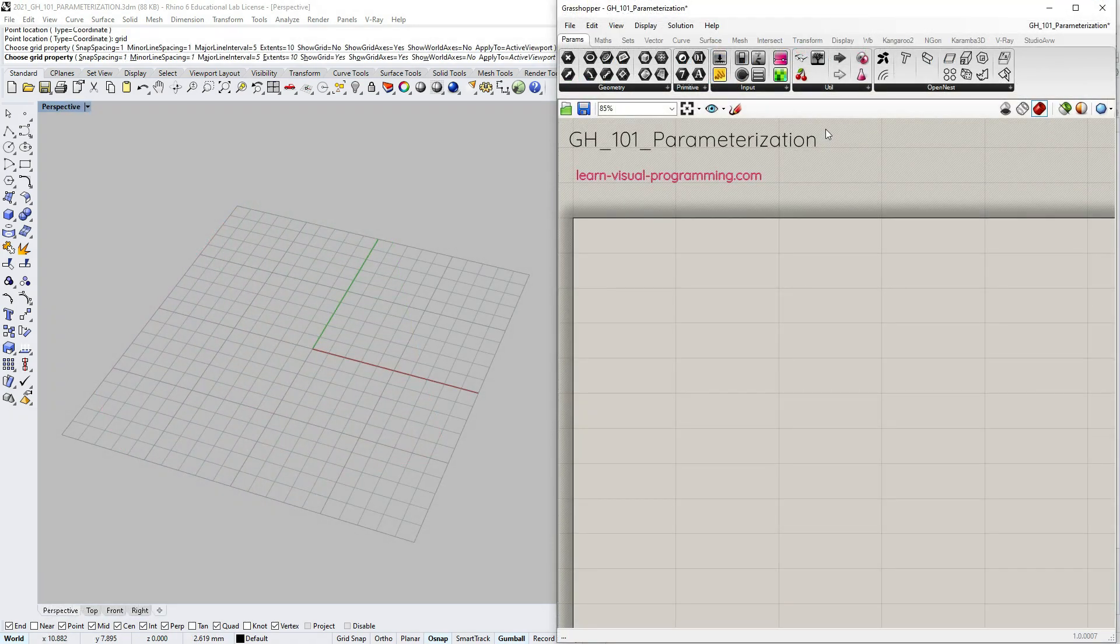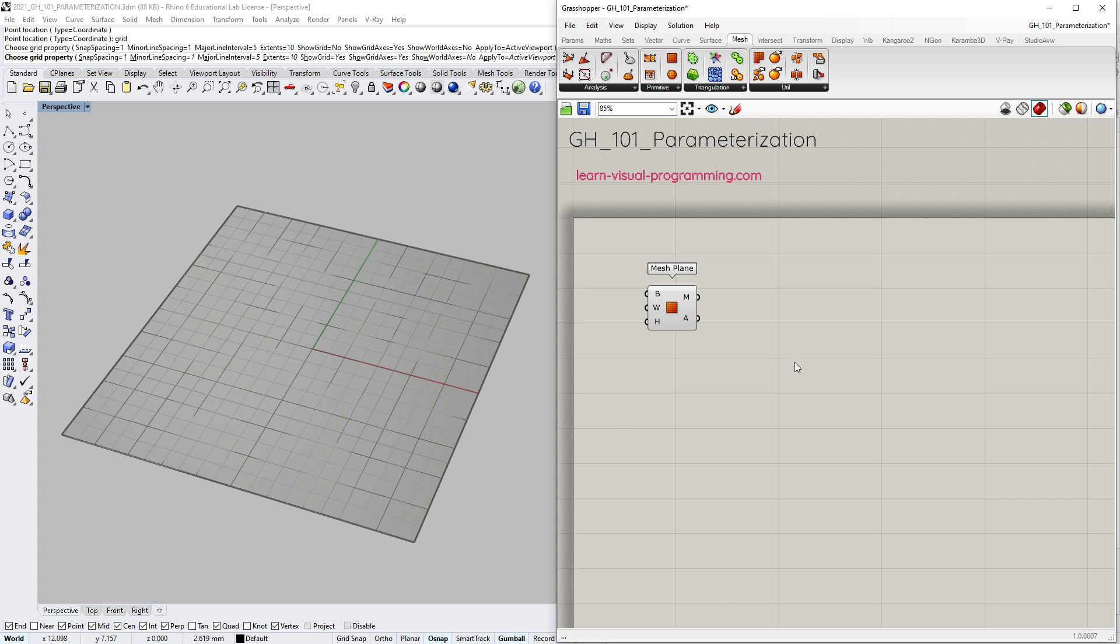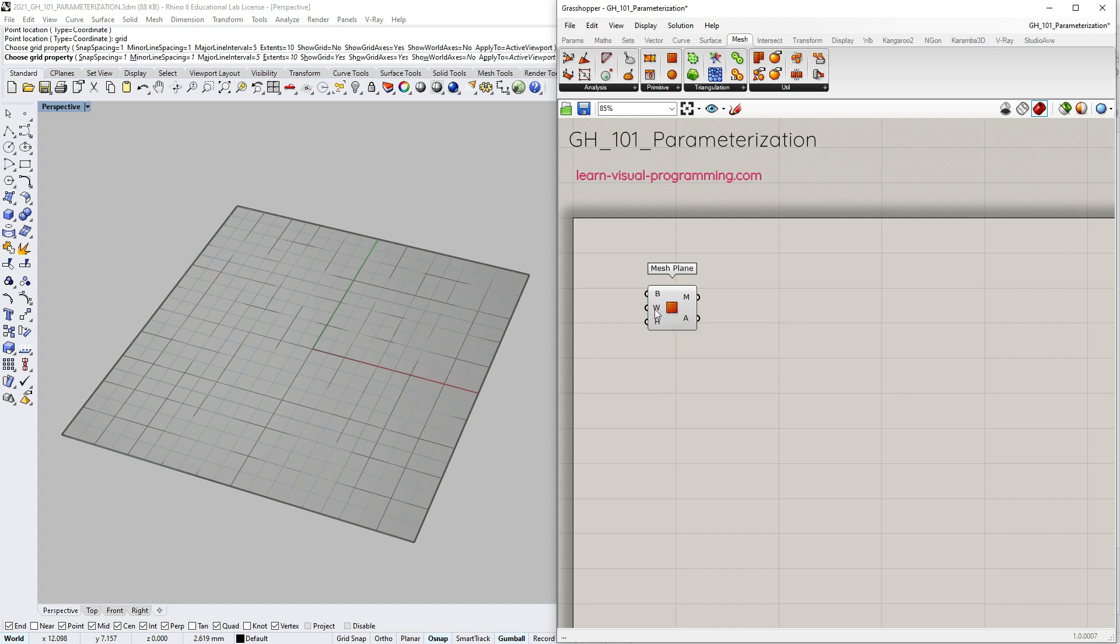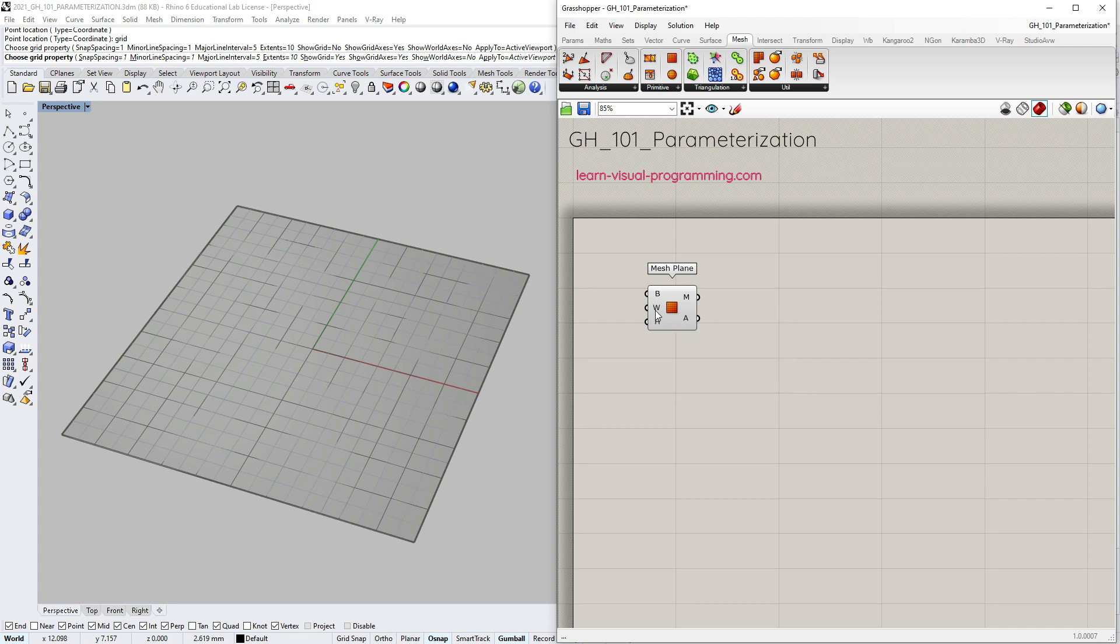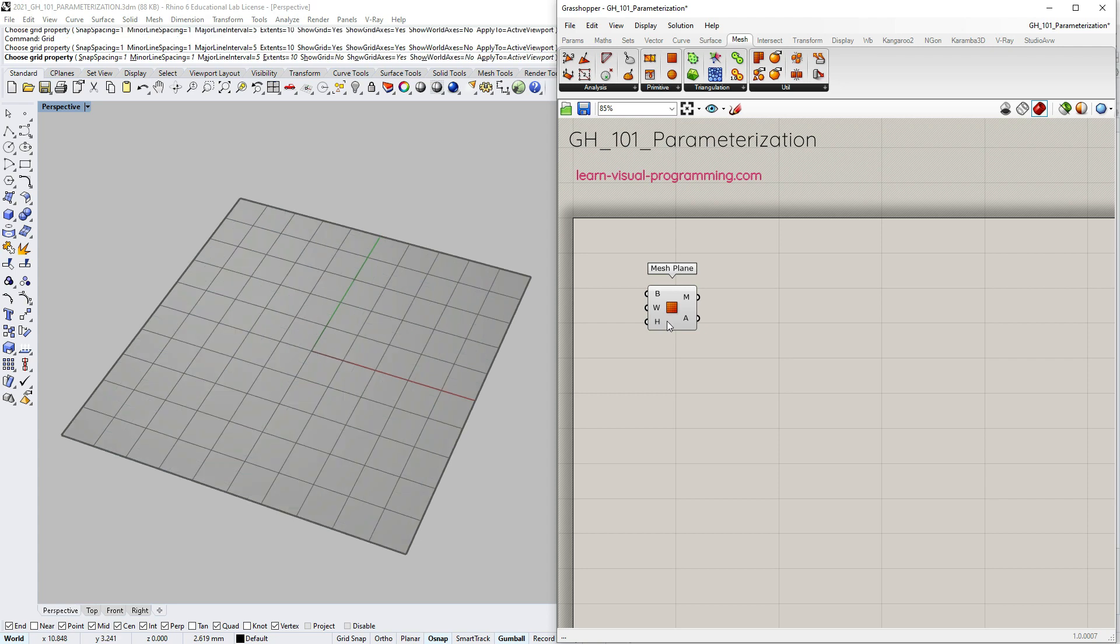Let's go under mesh, primitive and choose mesh plane. This component has three inputs: a possibility to define a rectangular boundary, the width which is the number of mesh faces along the x-axis, and the height count which is the number of faces along the y-axis. There are two outputs: the mesh plane as geometry and the area of the plane.